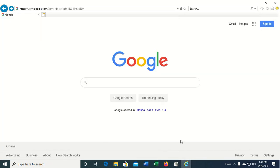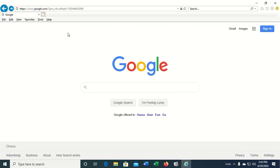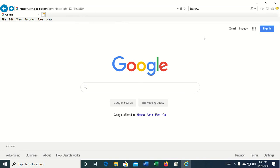The first one we want to look at is the Alt key, which will display the file, edit, view, favorites, tools, help toolbar for you to quickly access these options.